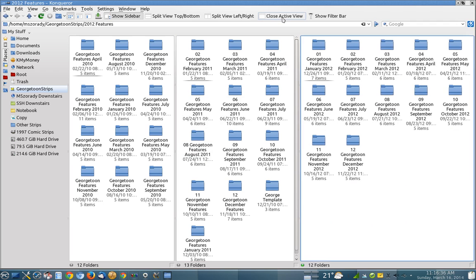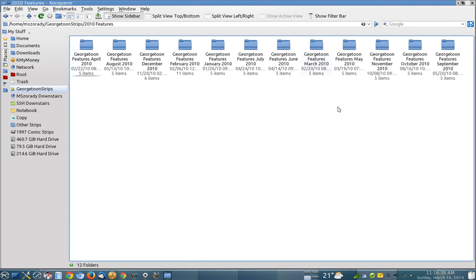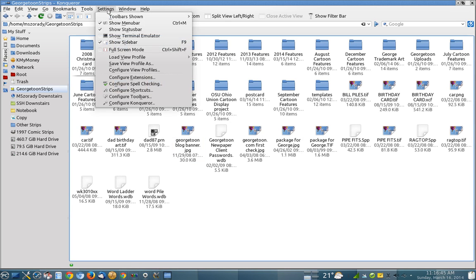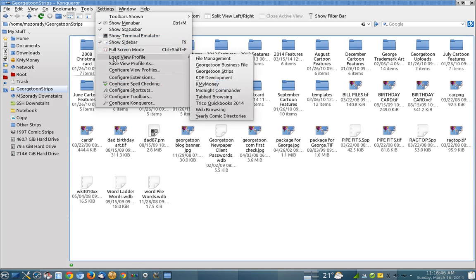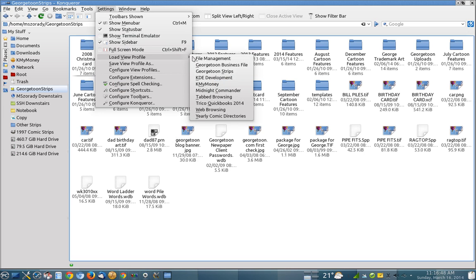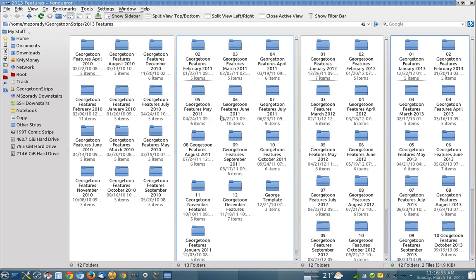Let me show you how that's done. I'm going to close this active view, close this active view and close this active view. So let's say I've just opened up Georgetown comic strips and here it is, it's open. Just by going back to settings and saying load the view profile, I can come down here too. You can see it right there, yearly comic directories. And there they are. They're all opened up. All those panels open up, Conqueror goes to all those directories and I can then go ahead and move my files around to the places that I want them to be at. I don't have to fumble around and try to look for this stuff and open up multiple windows. It's all right here.